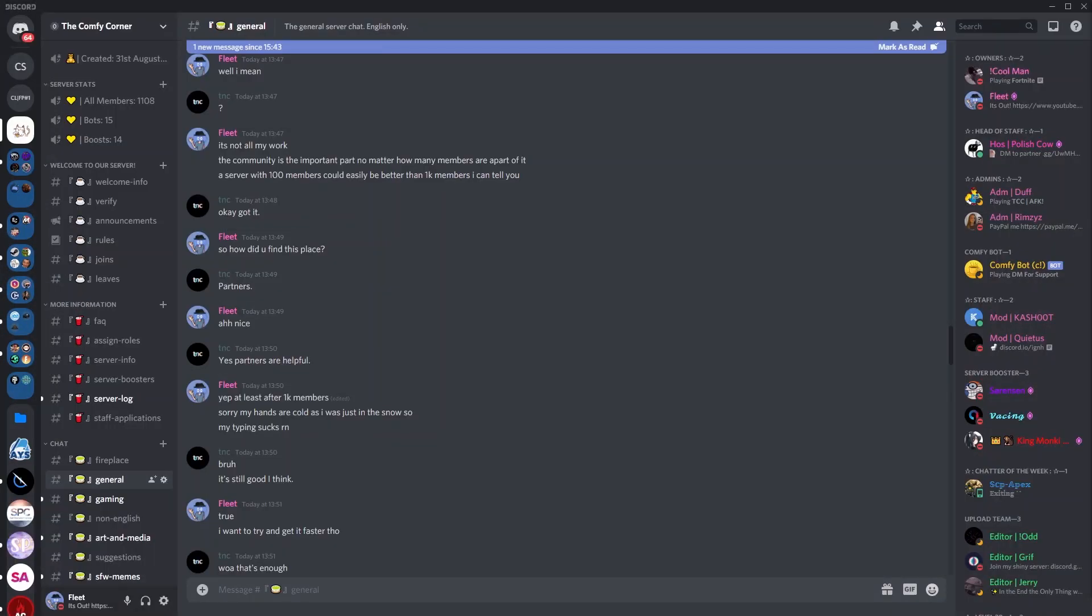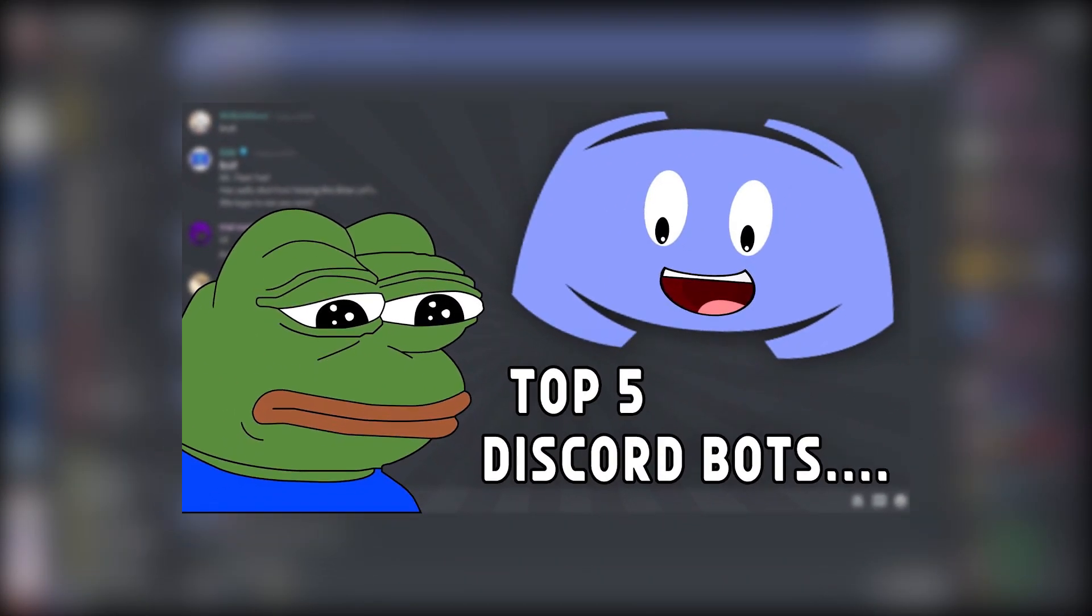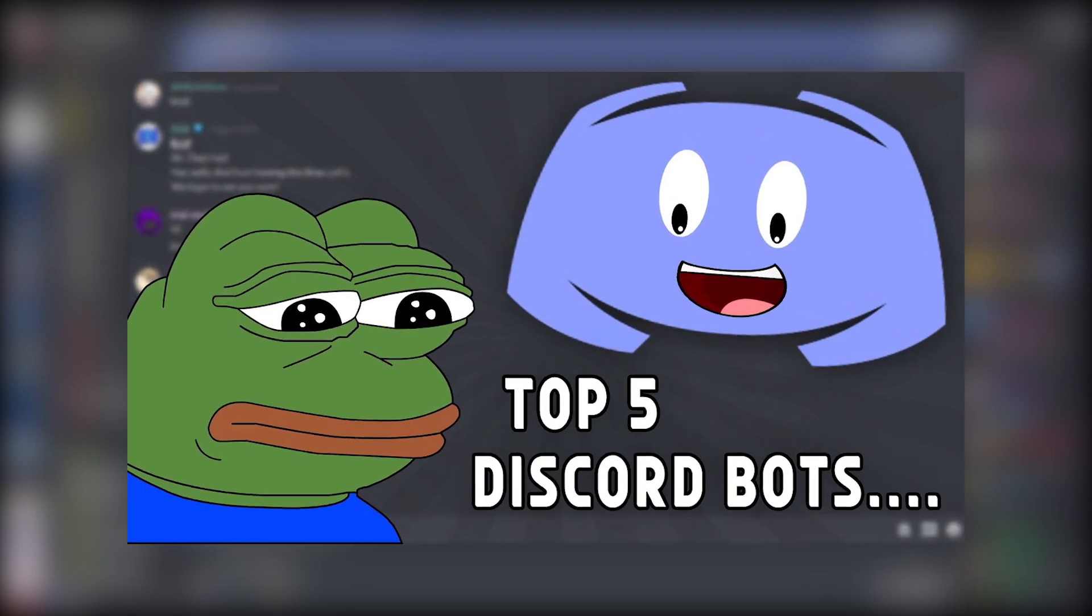Discord bots are a pretty helpful tool for your Discord server. There are tons of different bots available which offer a wide range of features. If you want to know which bots to use in your Discord server, I suggest watching my video on the top 5 Discord bots, which will be linked in the description below.